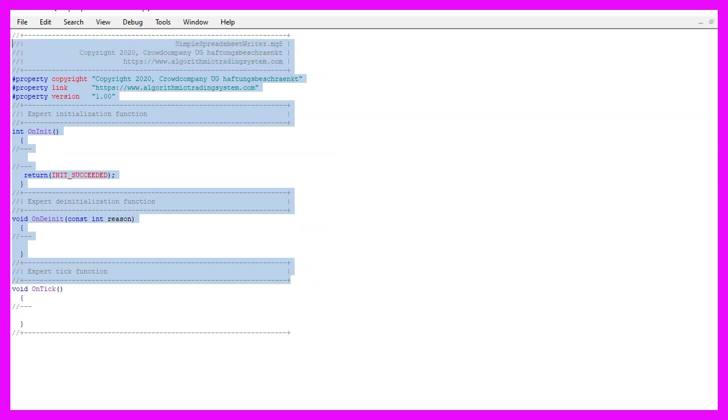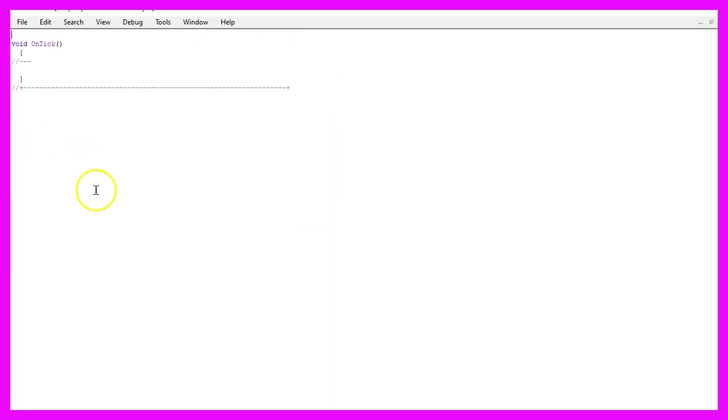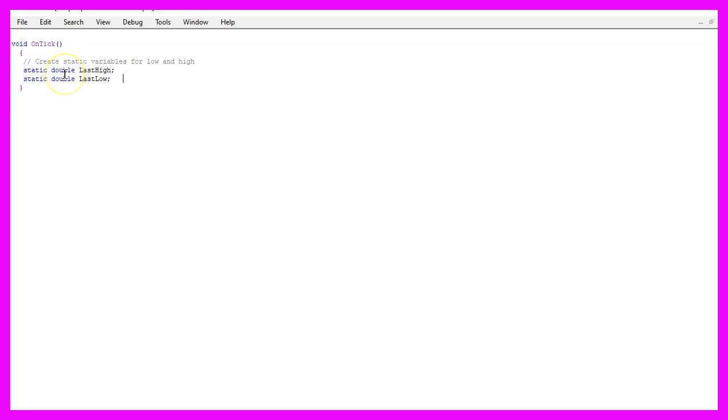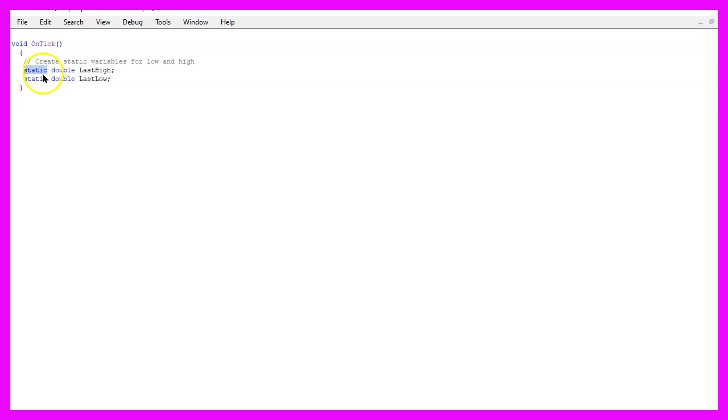Now you can delete everything above the OnTick function and the two comment lines here. We start by creating static variables for the last high and the last low. A static variable will remember the value inside of this function for as long as our expert advisor is running.